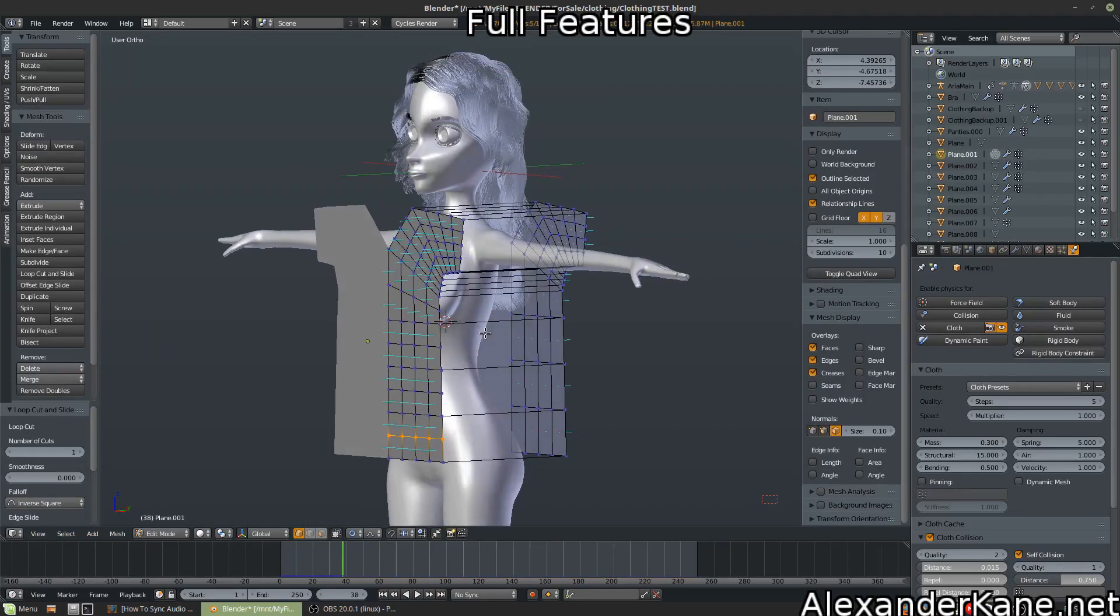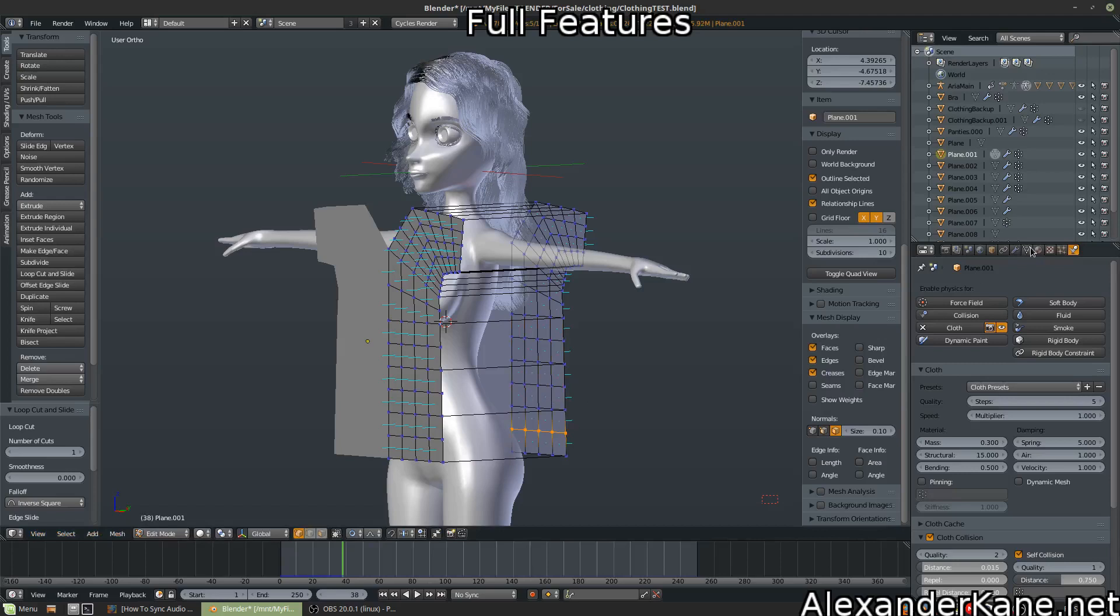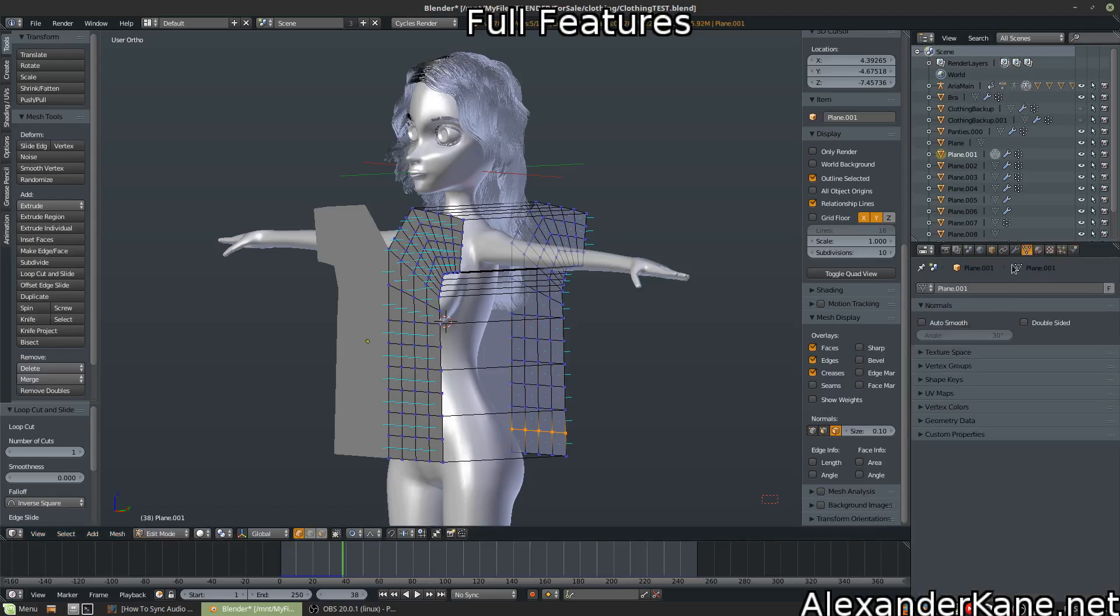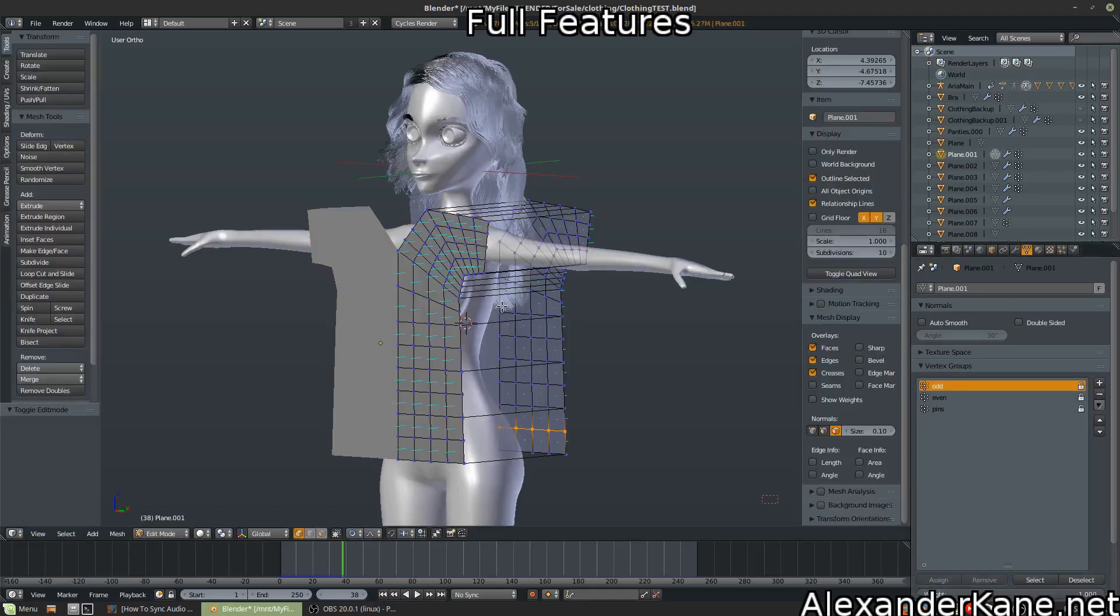Now we can just hit the play button since all the parameters have technically been applied already. Okay, we are going to definitely need some more edge loops. Now, I know what you're thinking. Gosh dang it, Alex.